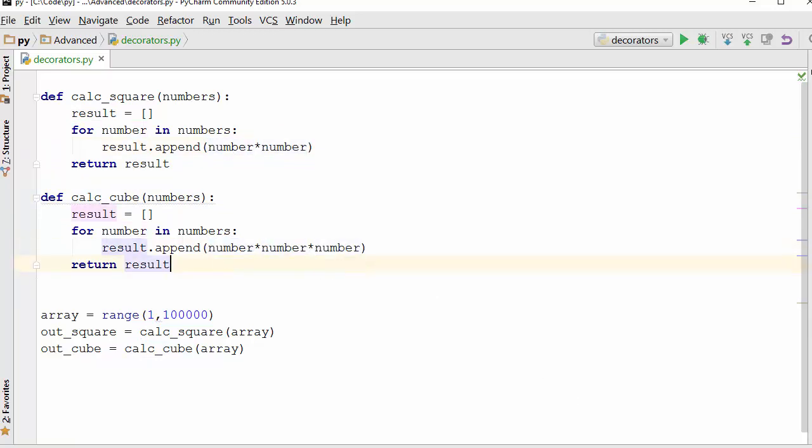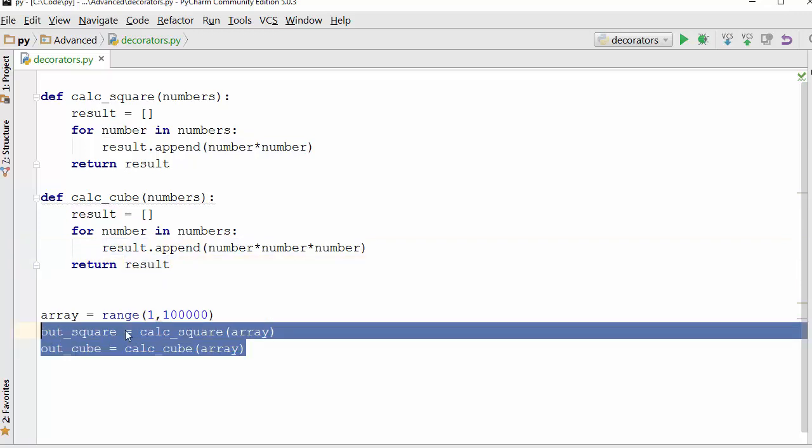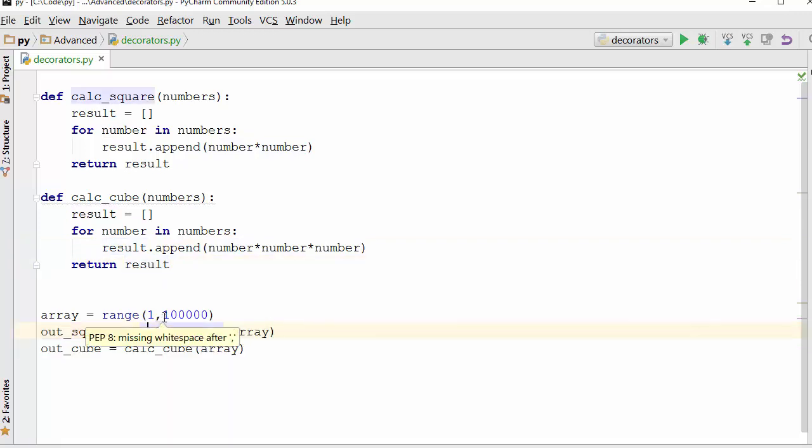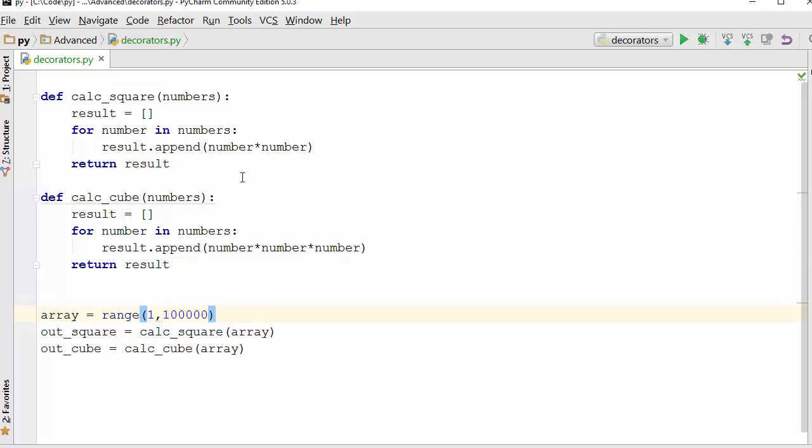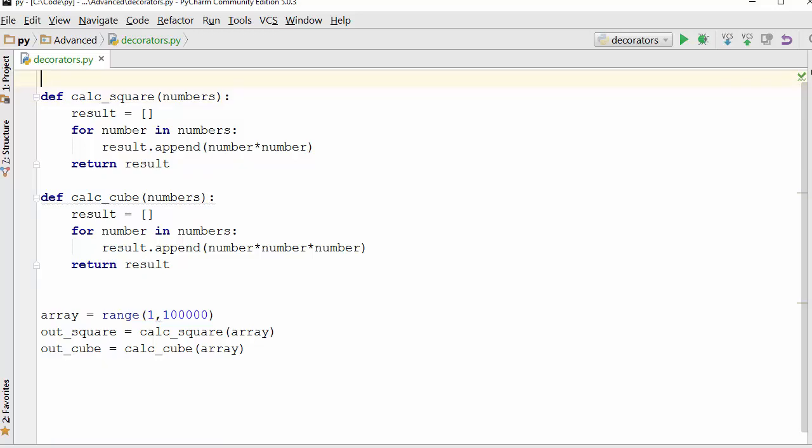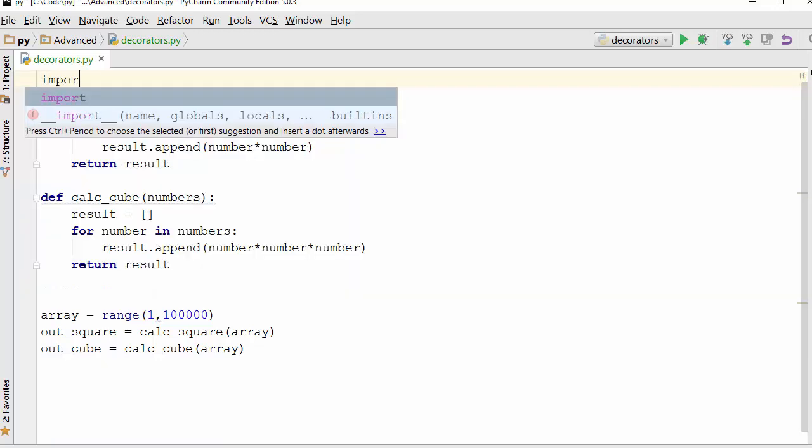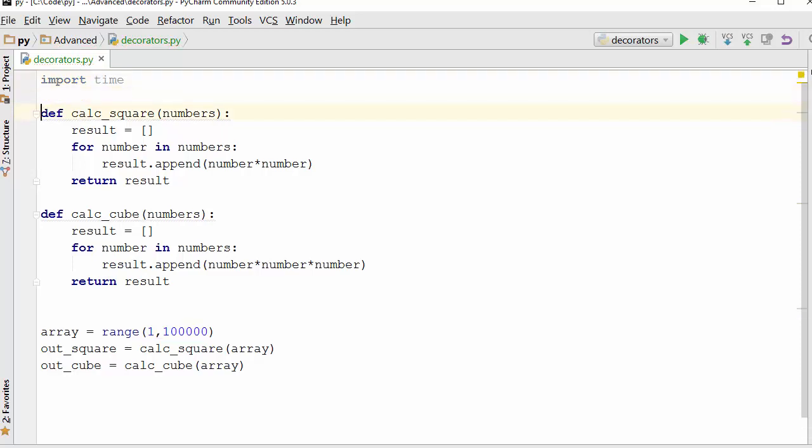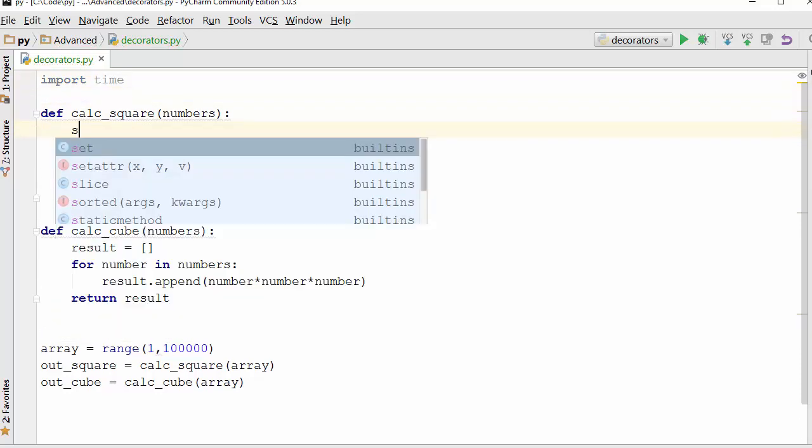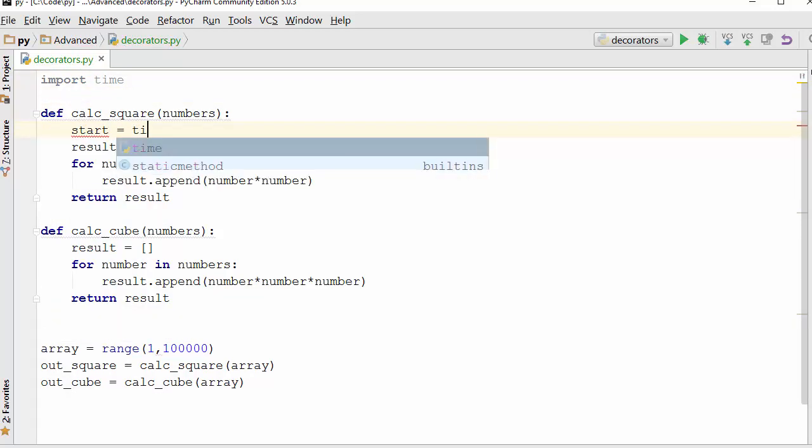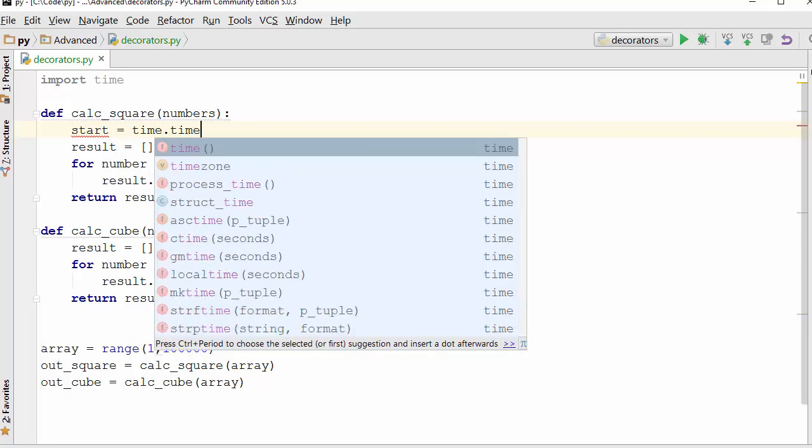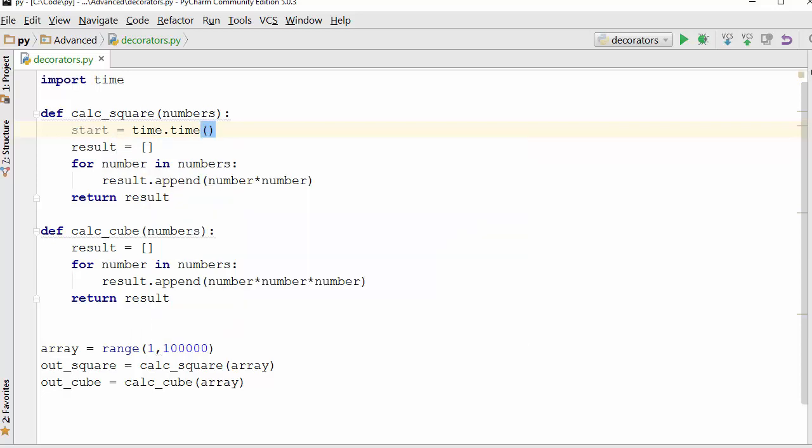Often you have a need of measuring the performance of a function, and by performance I mean how much time does every function take to execute. In order to measure the timing, you have to use the time module. This is one of the ways I usually like to do that where I will take the start time.